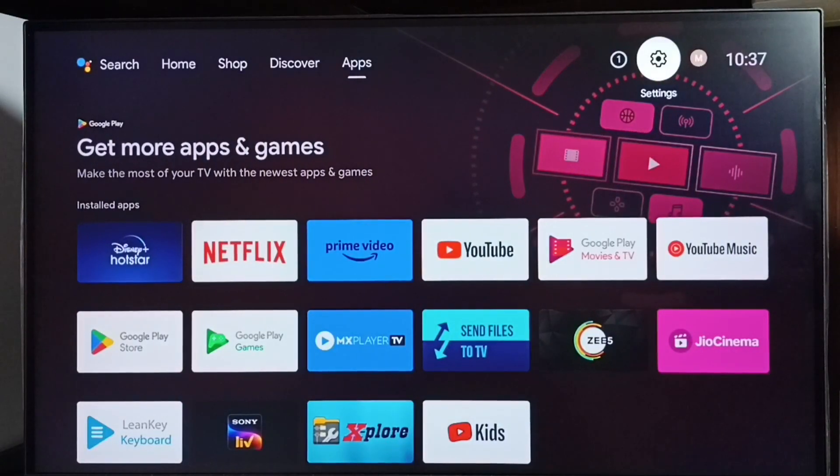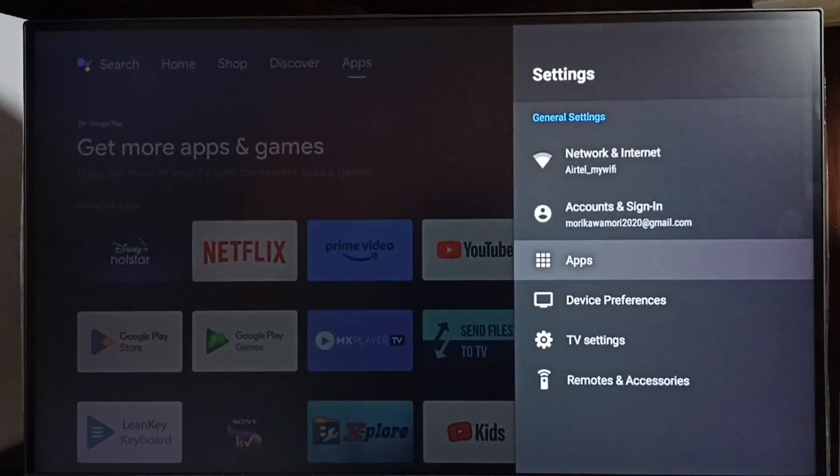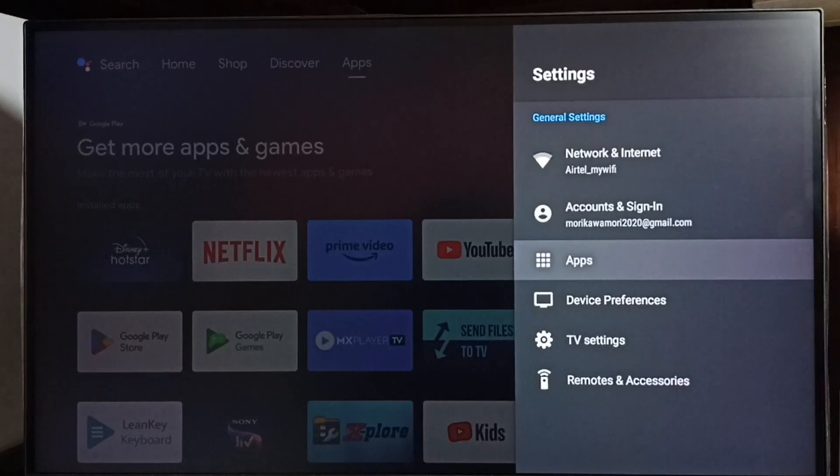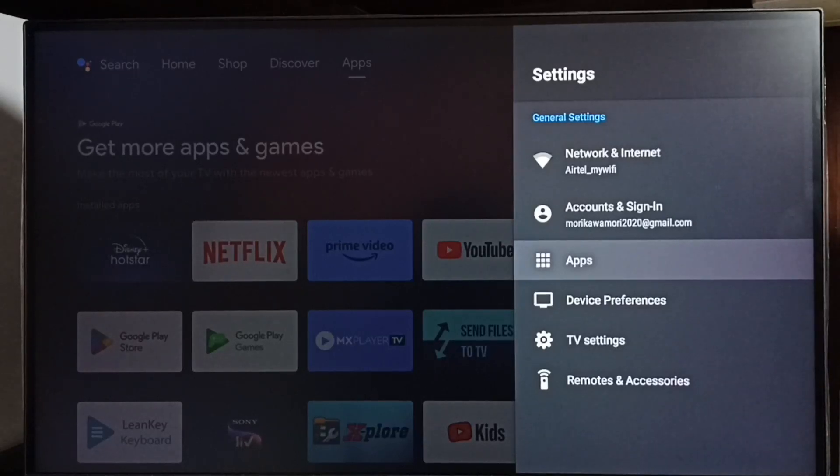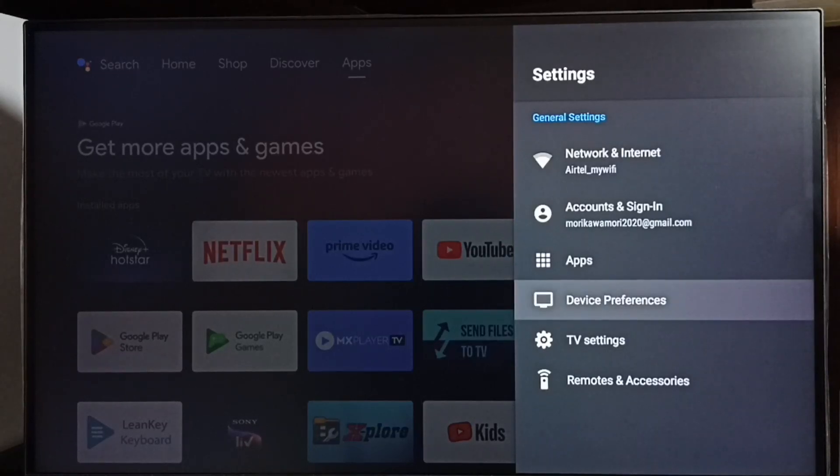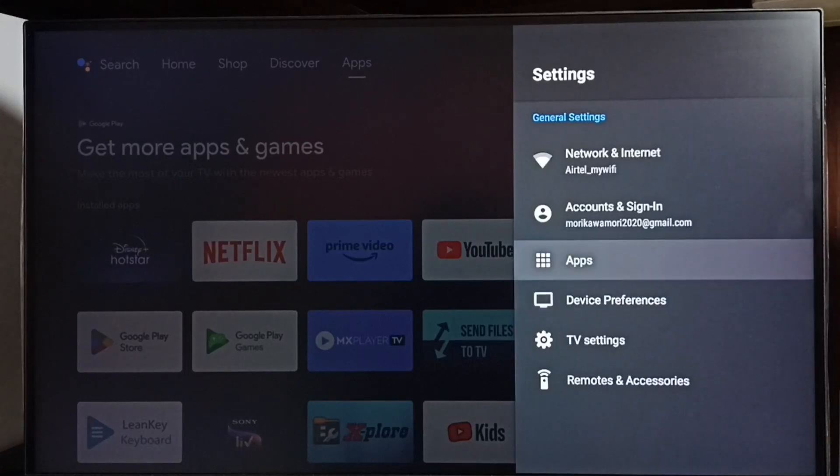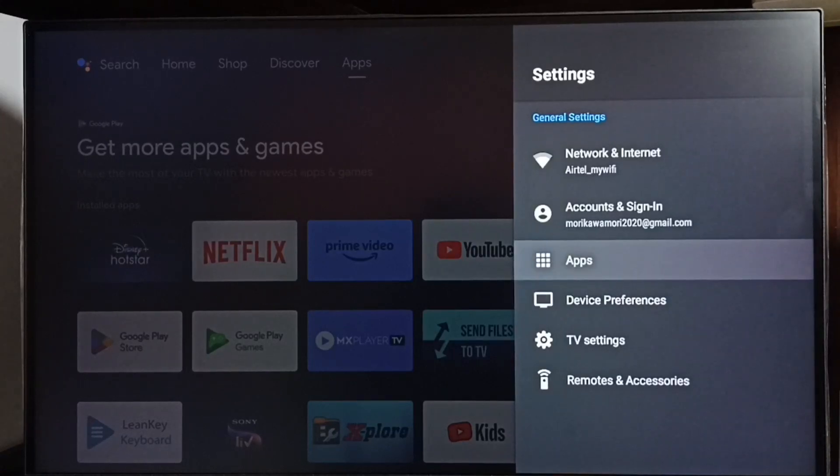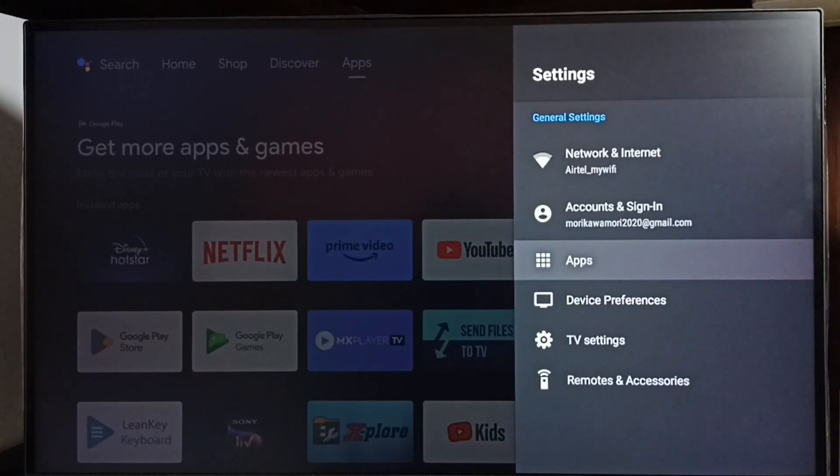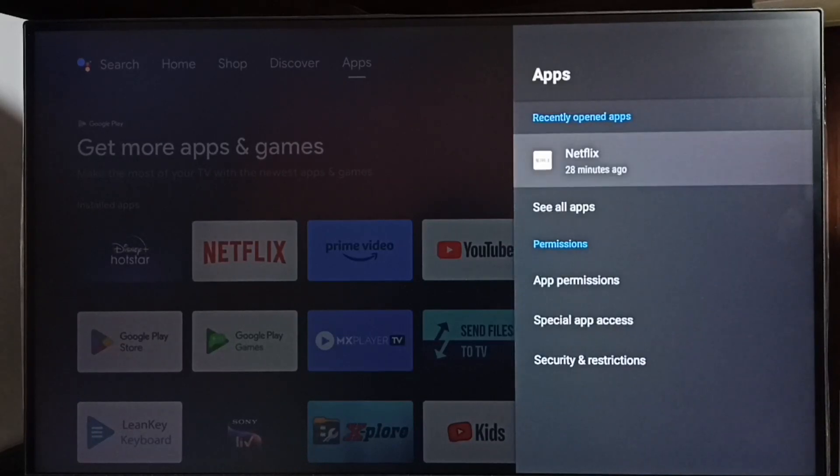Go to settings. Select the settings icon. Then select Apps. In some TV models, you have to go to Device Preferences where you'll find Apps. In this model, I have to select the Apps option directly under Settings.